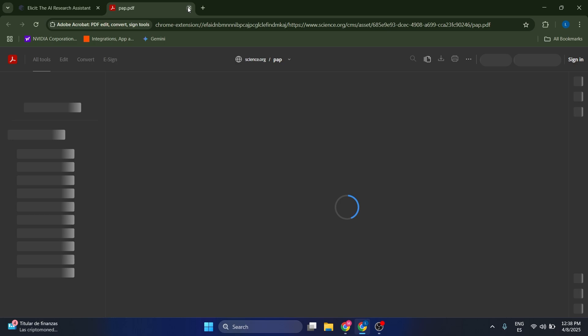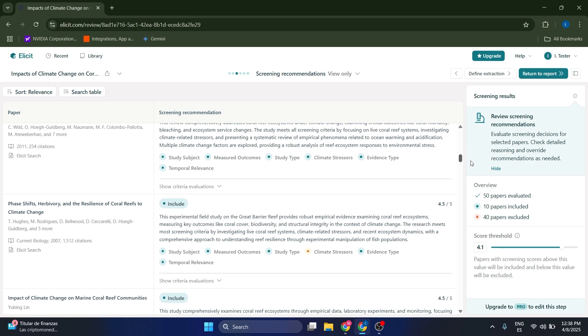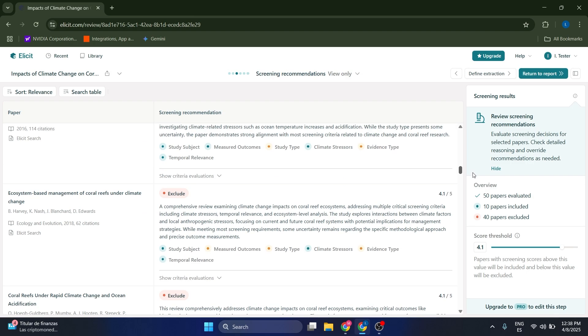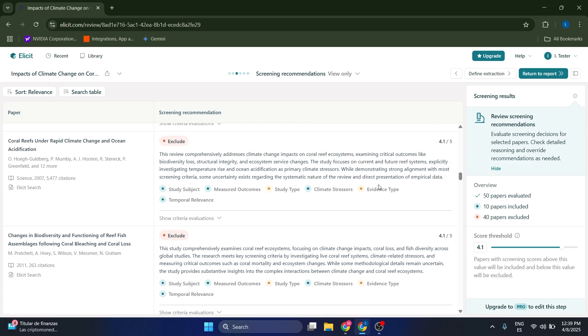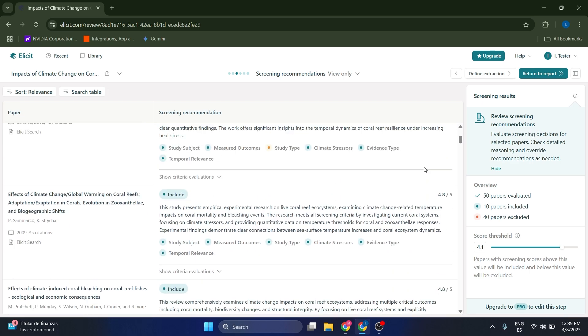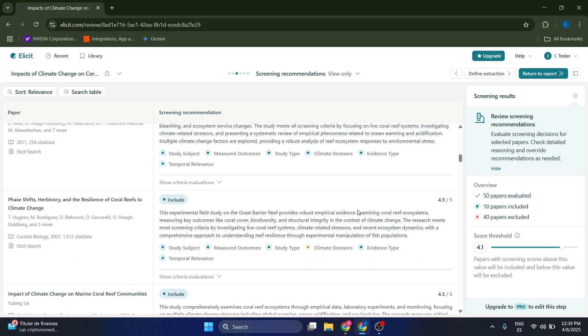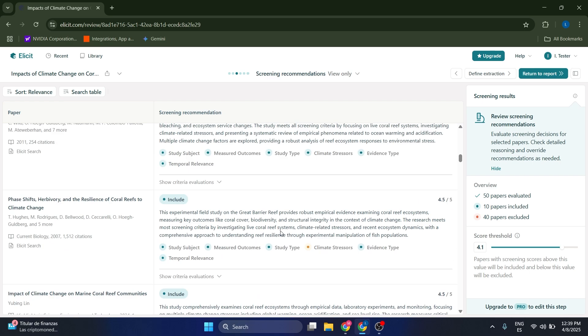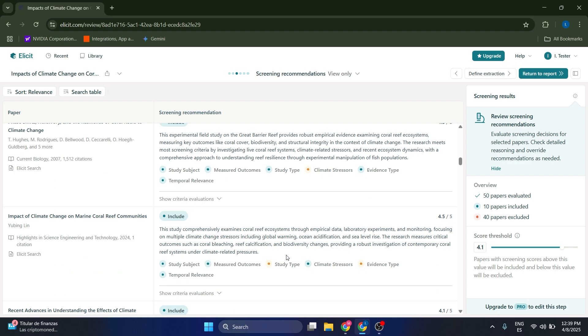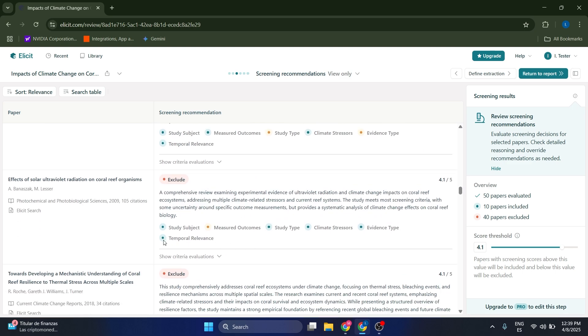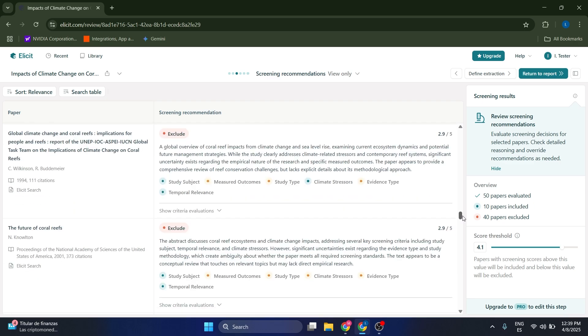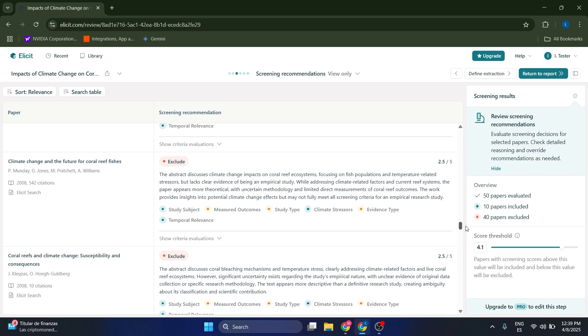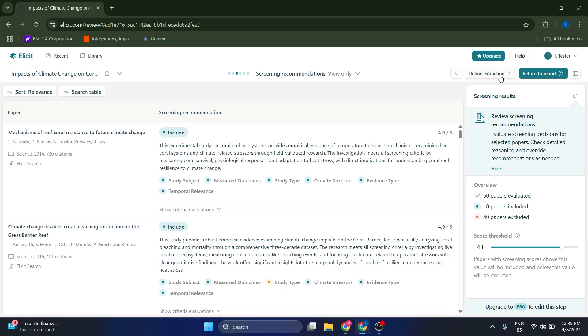You also have a quick summary of each of these papers and how relevant they are to your specific investigation, given by this score and by this exclude or include. You also have different criteria that they use to mark these papers in terms of the study subject, the measured outcomes, and some different categories that they're trying to evaluate. Depending on the color, they are going to get a score which is going to be either relevant to your investigation or not.